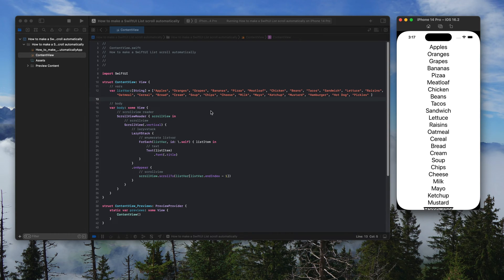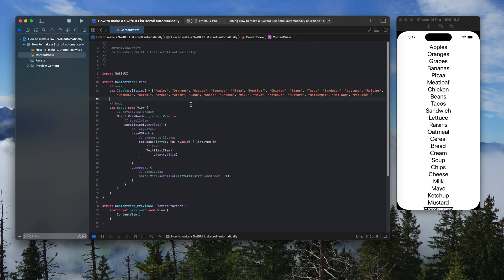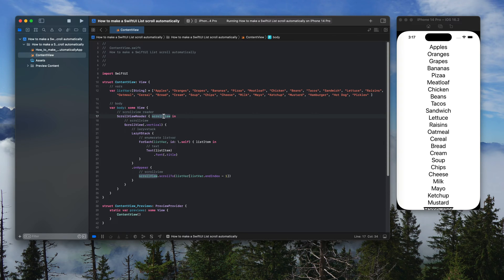So to get this code, you're going to have a scroll view reader. You're going to output a variable. Inside that, you're going to have a scroll view. Currently, I have it set to vertical.